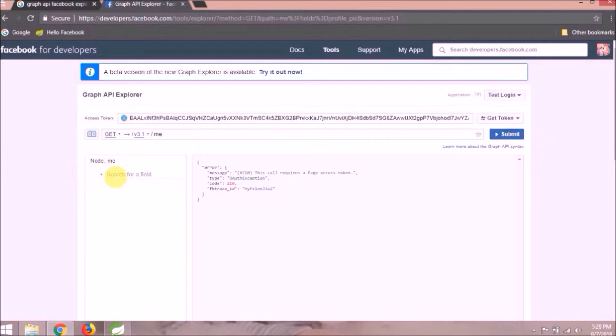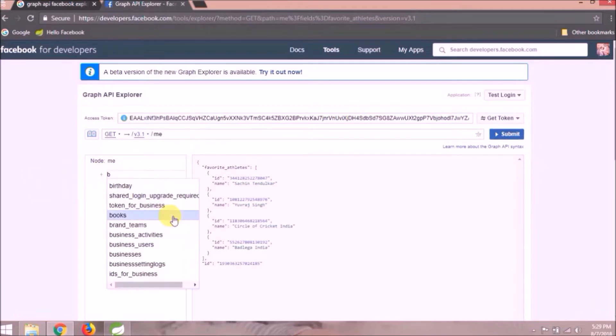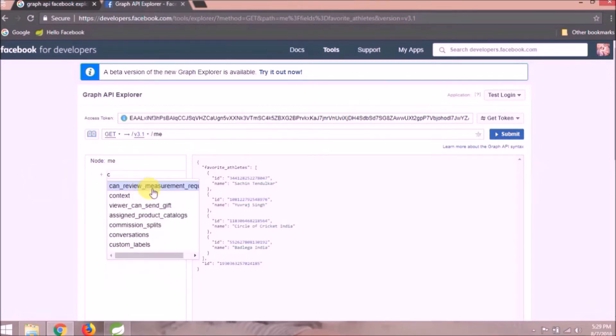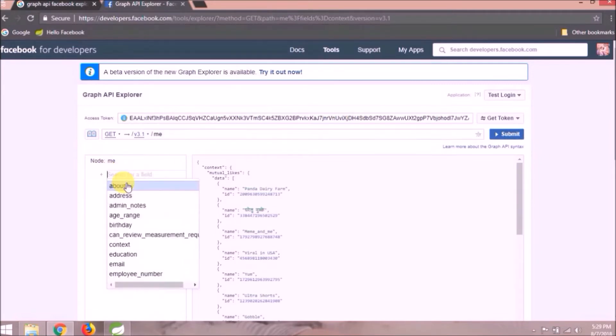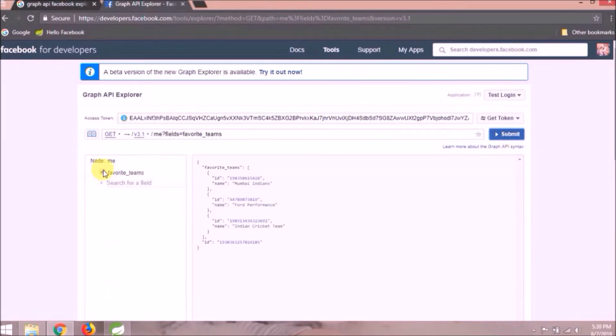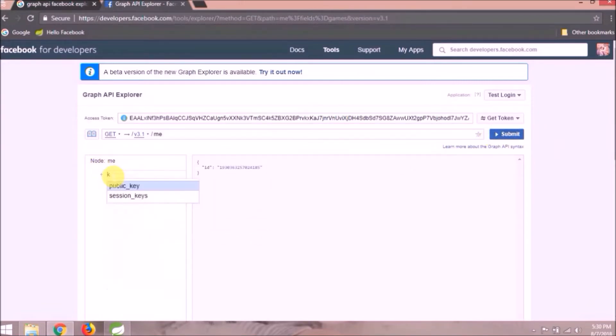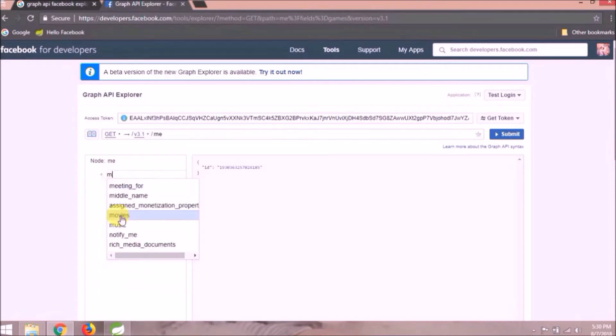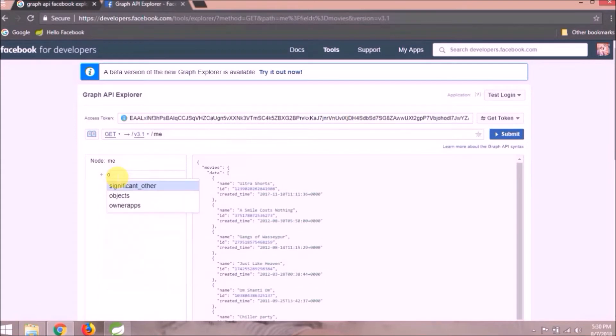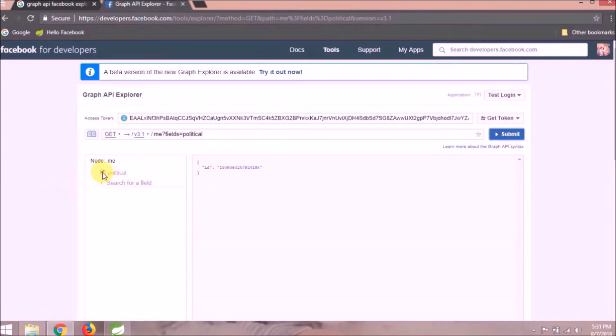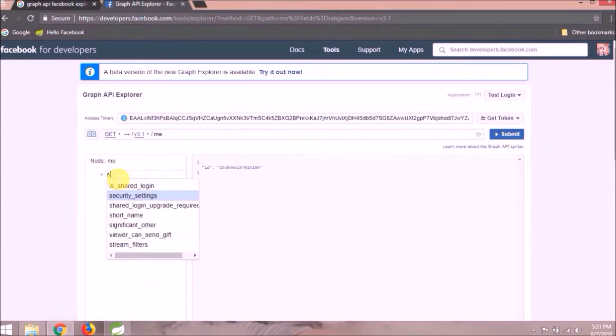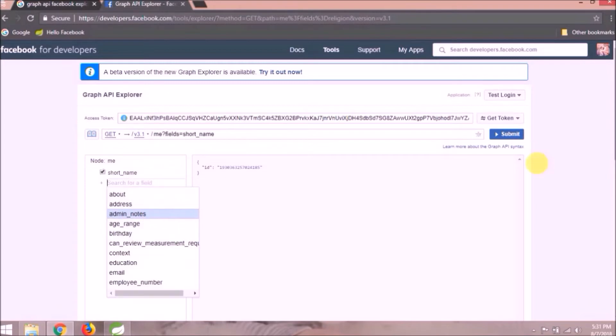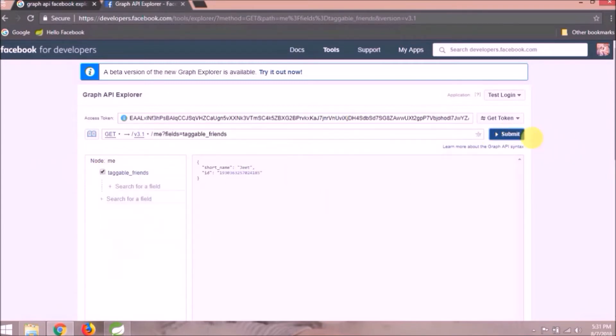There are so many options available. Let's see from A to Z. Check out the link. Watch till the end. After this, I will show you how to use this access token to fetch the same data in Spring Social.